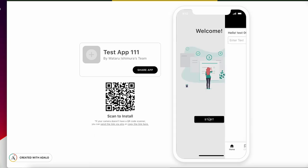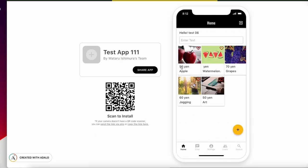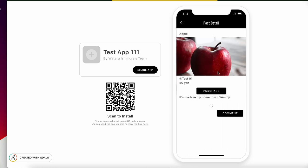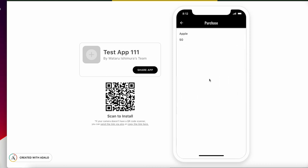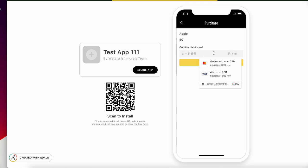I can see many products. This Apple is 50 yen, very cheap. Purchase. If you click this, we need unit. If we add the card number, you can pay. And on the Stripe admin panel, you can check what happens, and who paid, and how much money is there. You can check. That's all, thank you very much.